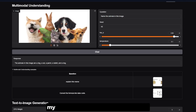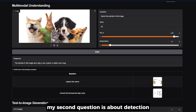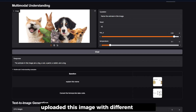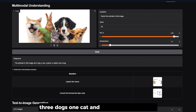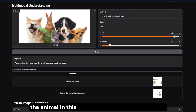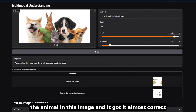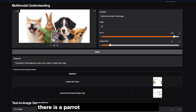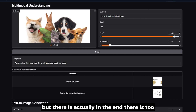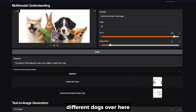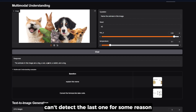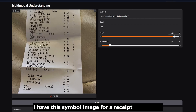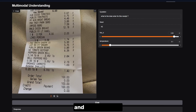My second question was about object detection. I uploaded an image with different animals — three dogs, one cat, a parrot, and a rabbit — and I told it to name the animals in the image. It got it almost correct, telling me there is a dog, a cat, a parrot, a rabbit, and another dog. However, it couldn't detect the last dog for some reason.